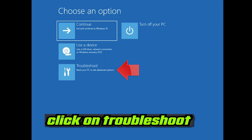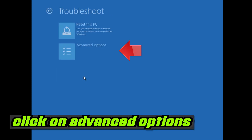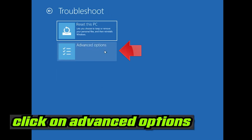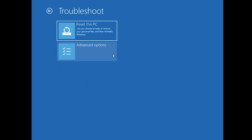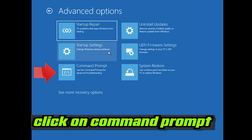If that didn't work, click on Troubleshoot. Click on Advanced Options. Click on Command Prompt.